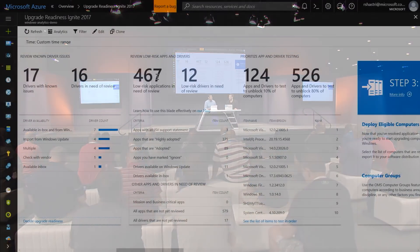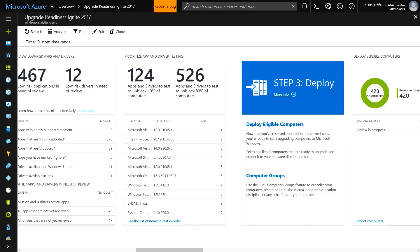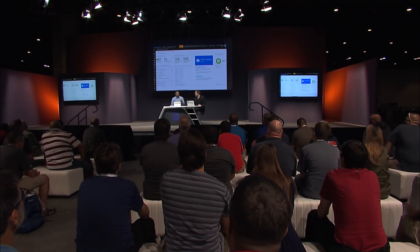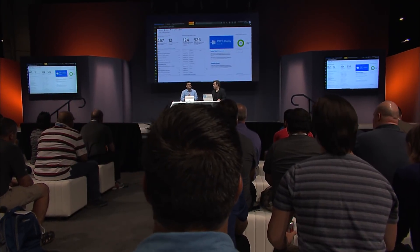There are 467 apps that we've already tagged as low risk based on signals from Ready for Windows. So if you look at it, we started from 8,000 apps and created a funnel that reduced this down to about 100 apps that you have to focus your app compatibility testing on. The prioritize app and driver testing view creates a device-specific view: if you take 526 apps and drivers in your environment and rationalize those, they will move 80% of your machines to a ready-to-upgrade state. That gives you a ranked view to focus your app compat testing. That's a useful way to use upgrade readiness not only from 7 to 10, but also for Windows 10 to 10 feature upgrades.